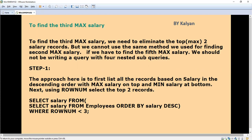You might have studied about nested queries and subqueries. There is no need to explain about the nested query in depth, but briefly: a nested query is a query that has another query embedded within it. The embedded query is called the subquery. We are going to use the nested query approach.